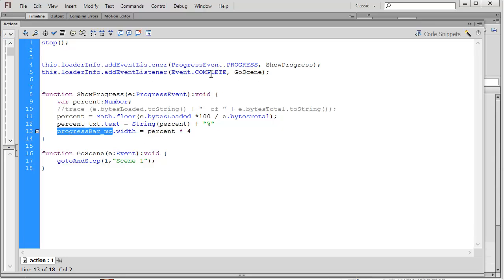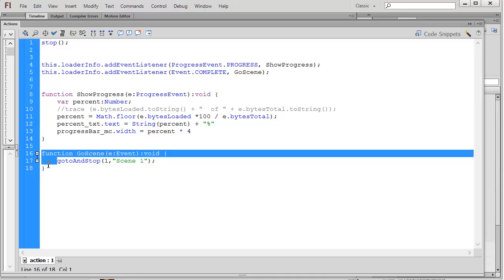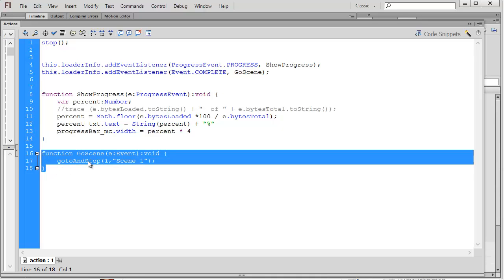When everything is fully loaded, I've got another function here that is going to go to and stop on frame one of scene one. And that goes to my application.